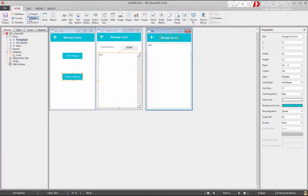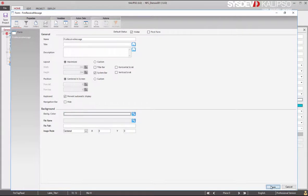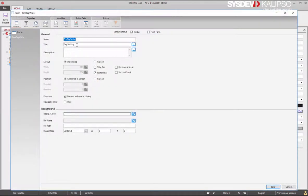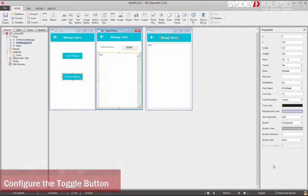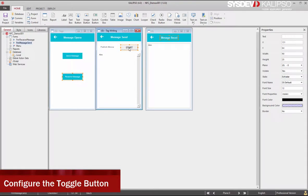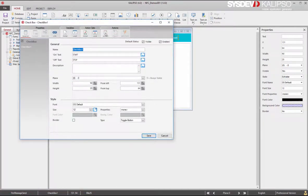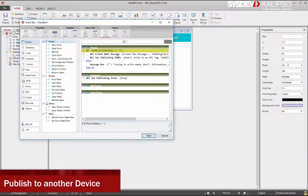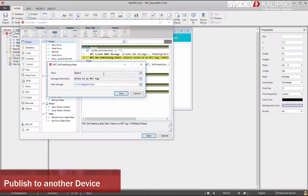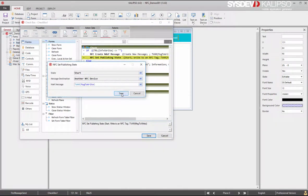Now let's rename the forms. This one to frm receive message. And this one to send message. Go to the toggle button actions. And in the NFCSetPublishingState, change the message destination from write to an NFC tag to another NFC device.